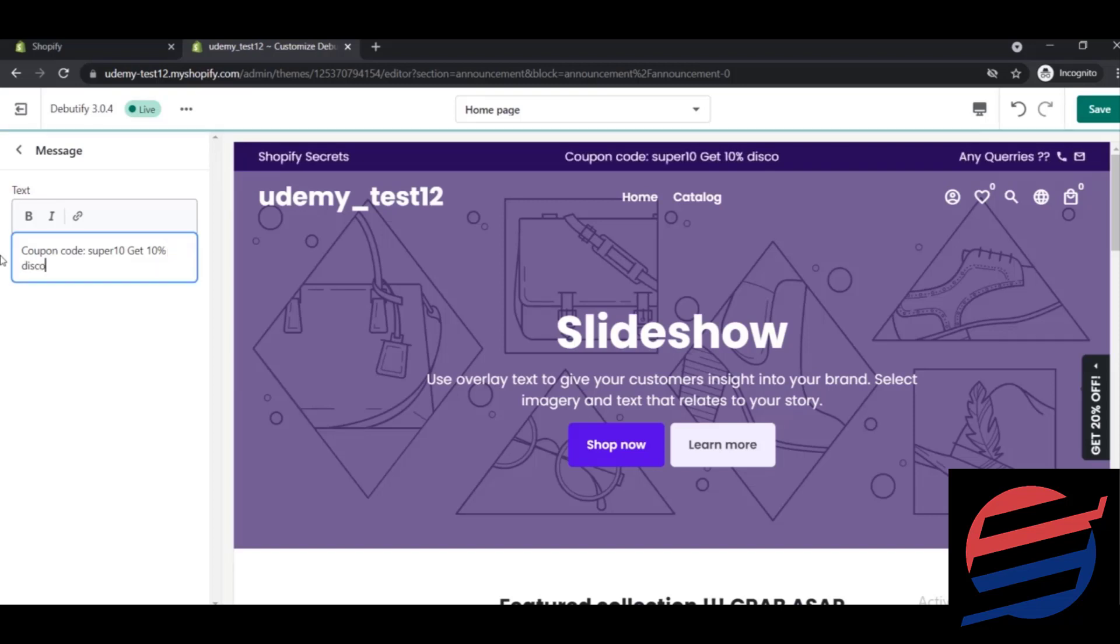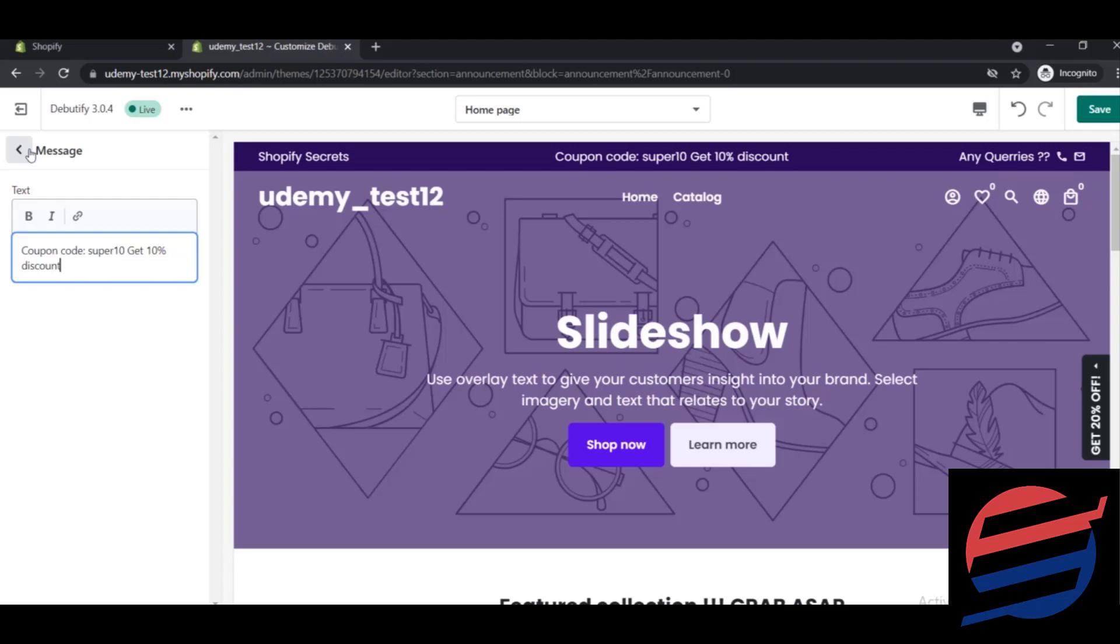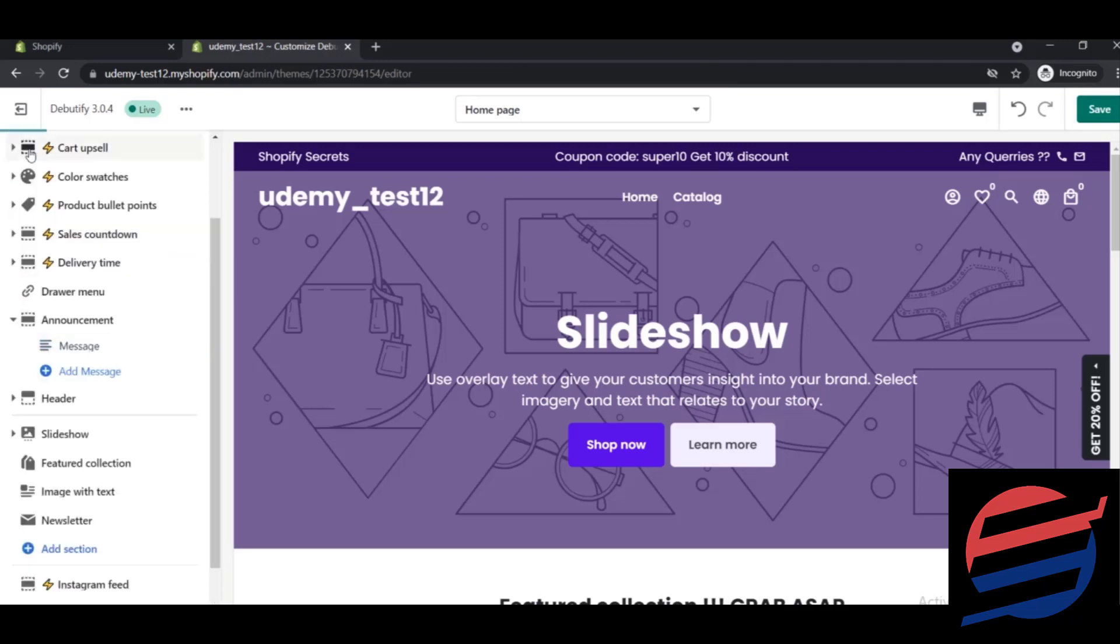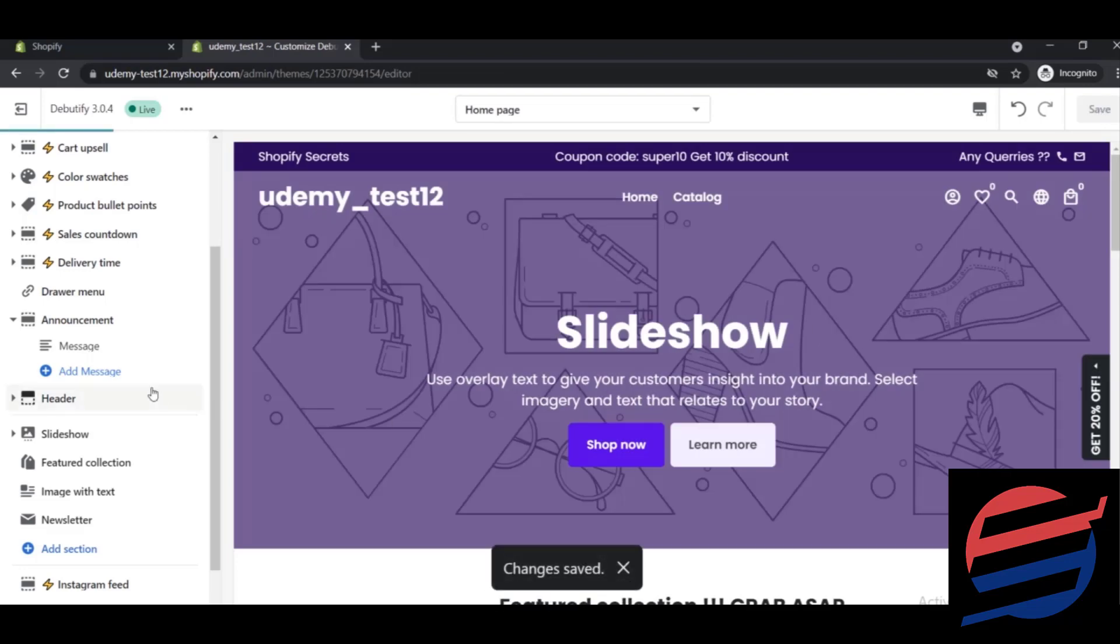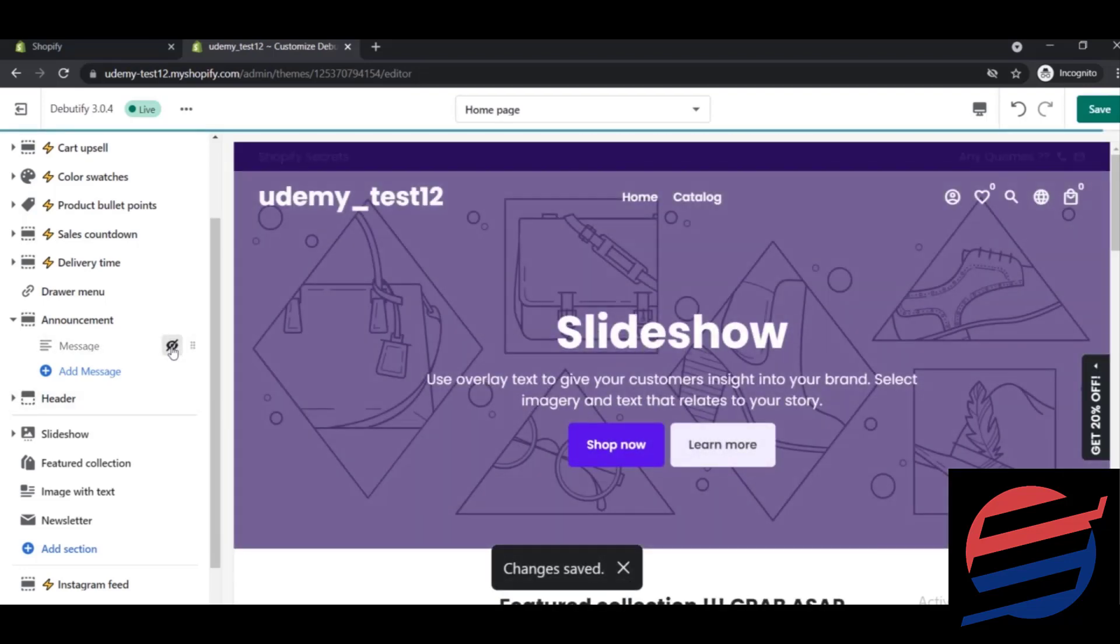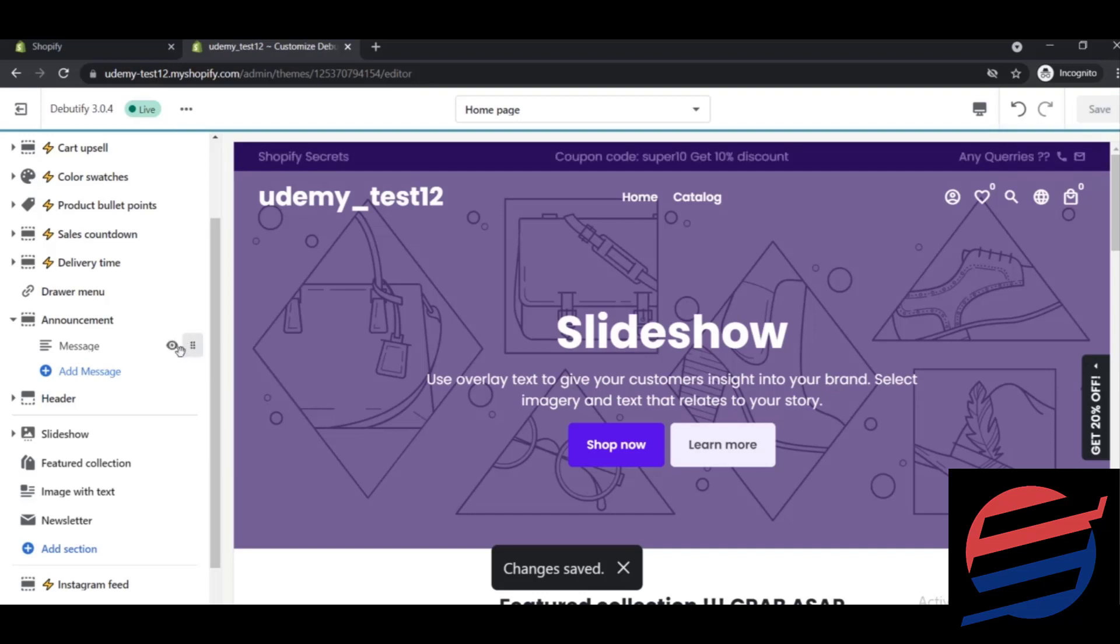So let me just get back and let's save it for the time being. One more thing - if you click on this eye button, things will disappear.